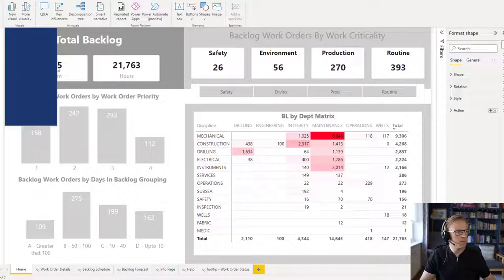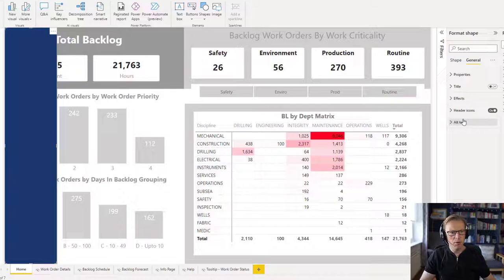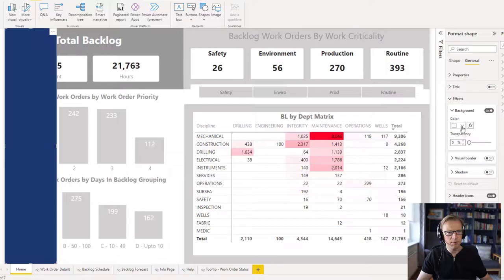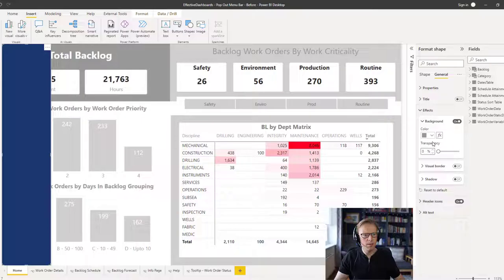And just change a few properties. So we're going to general and we'll go to effects. The background — I want that to be a grey colour. Let's just make sure we've got the right grey there. All the nines, that's fine.